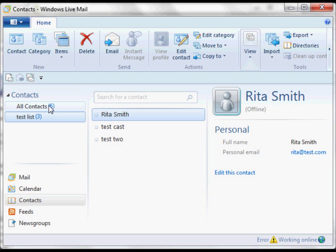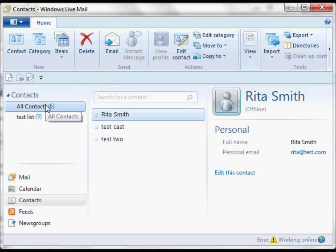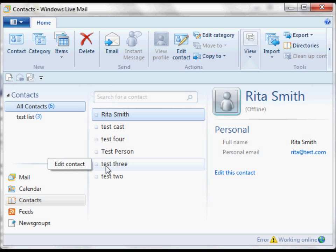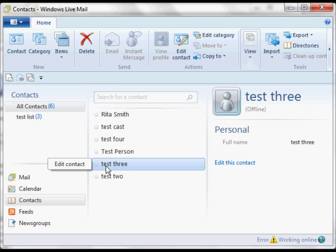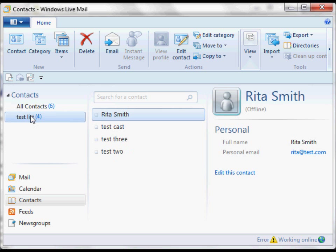I'm going to go back here to All Contacts to add someone else. Let's see, what do we need to add? We'll add Test Person 3. I think that one wasn't in there. I'm going to click it, hold it down, move my mouse over here, and then drop it. That will increase the list.